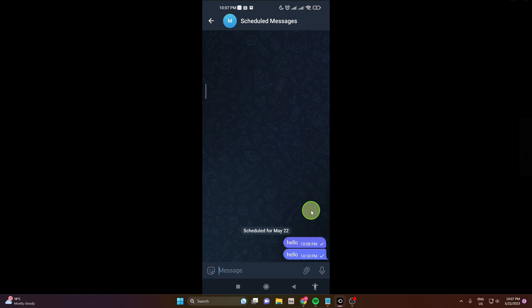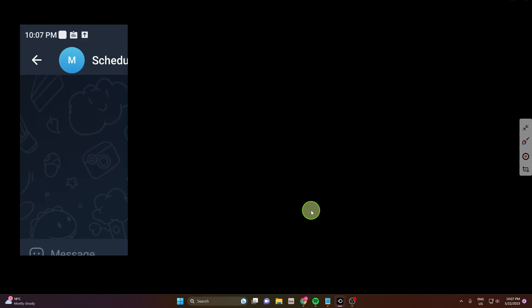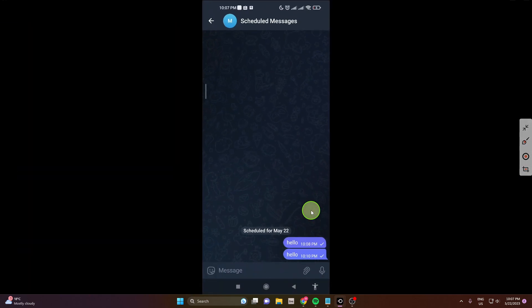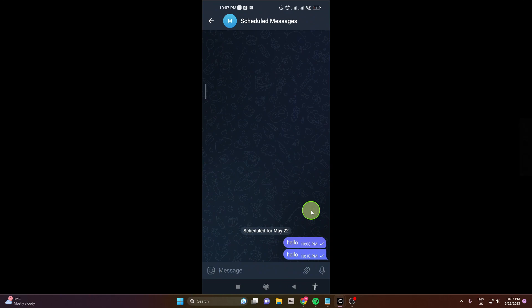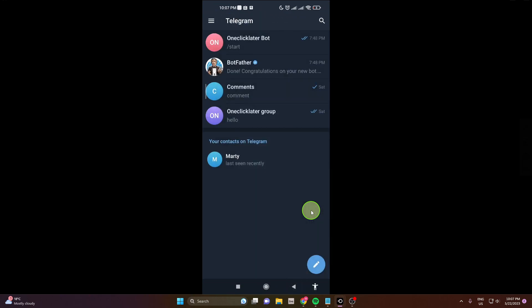That's how you schedule a message on Telegram mobile app. Thank you for watching. If this video was helpful, please hit the like button and subscribe to the channel. See you later, goodbye.